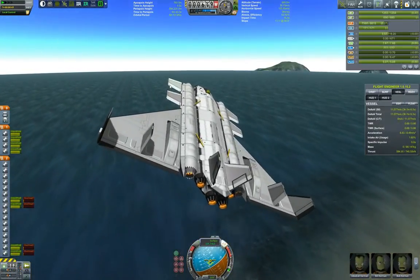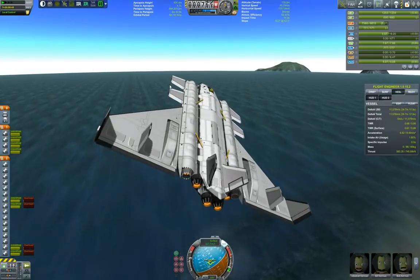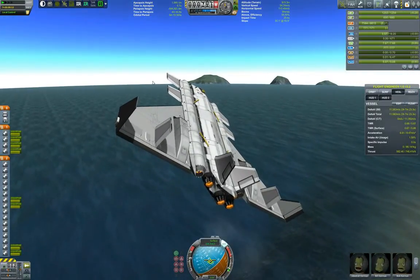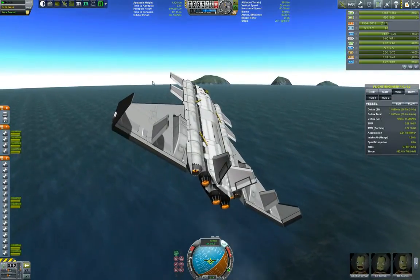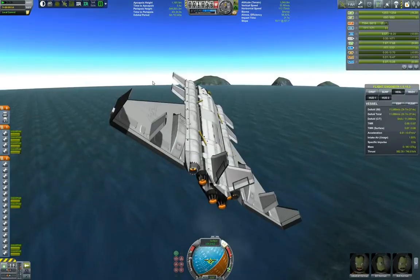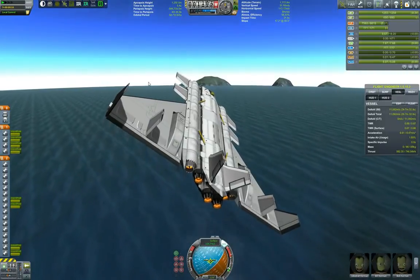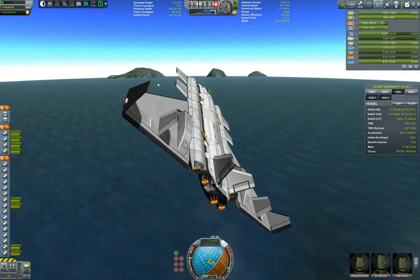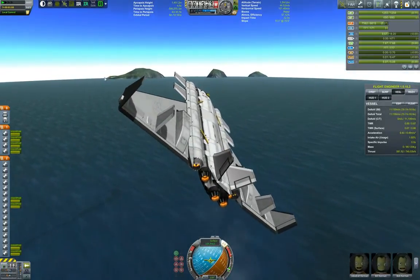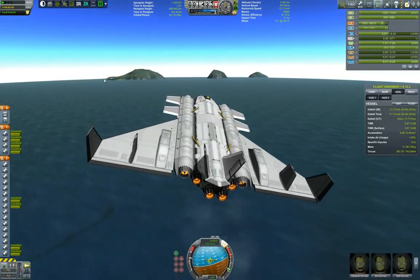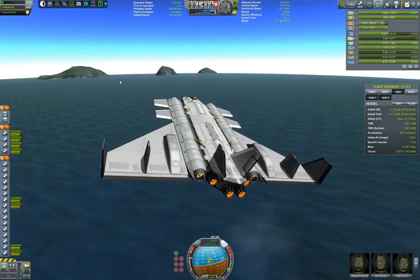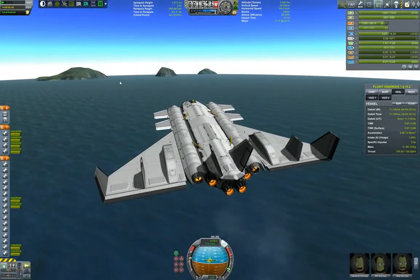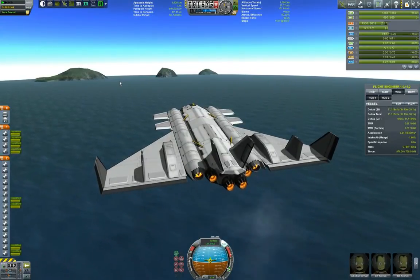In the next video I will probably show you how exactly I built this craft. In the meantime you can download the craft file from KerbalX. I will post the link to the actual craft file in the description so you can download it.